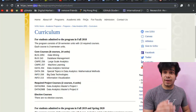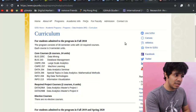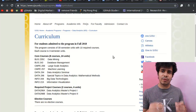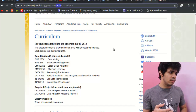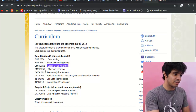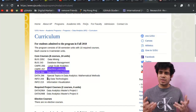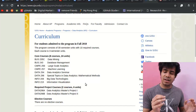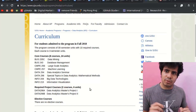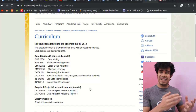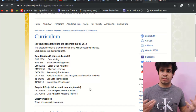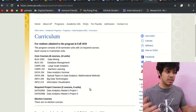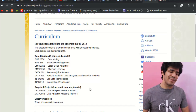For data analytics, here's San Jose State University's curriculum. Courses include: Data Mining, Database Management, Large-Scale Analytics, Machine Learning, Data Analytics Seminar, and Big Data Technologies. As you can see, all of these are oriented toward preparing data and driving analysis — much more technical than business analytics, without as much focus on driving business decisions or presenting findings to company leadership via tools like Tableau.